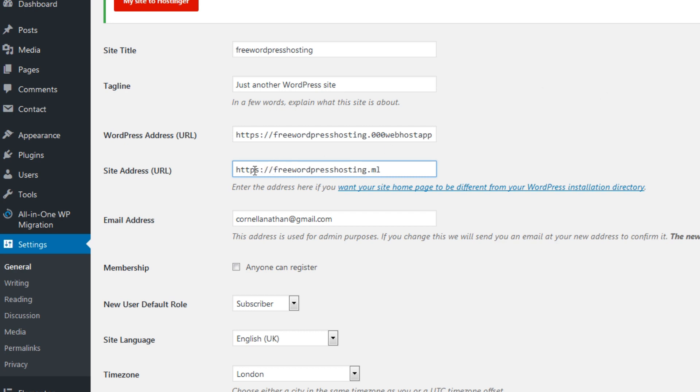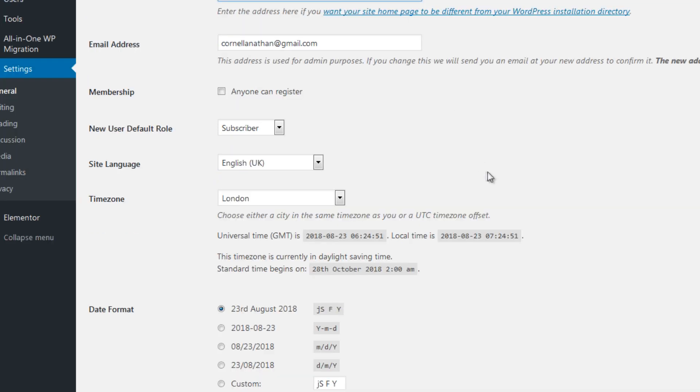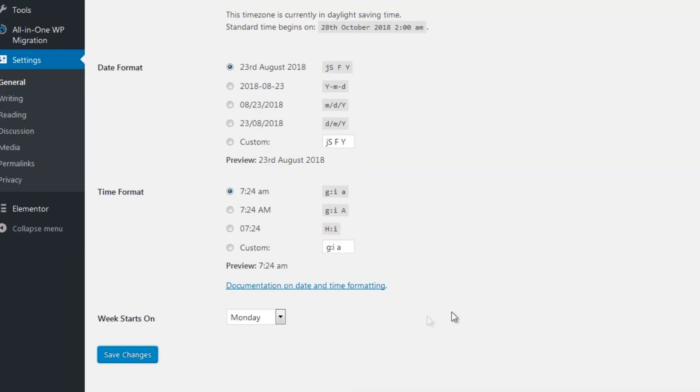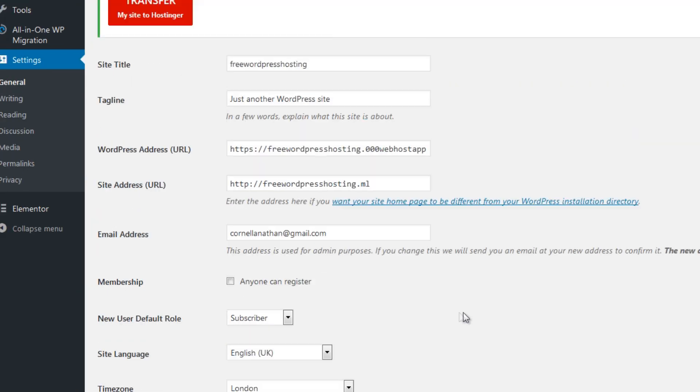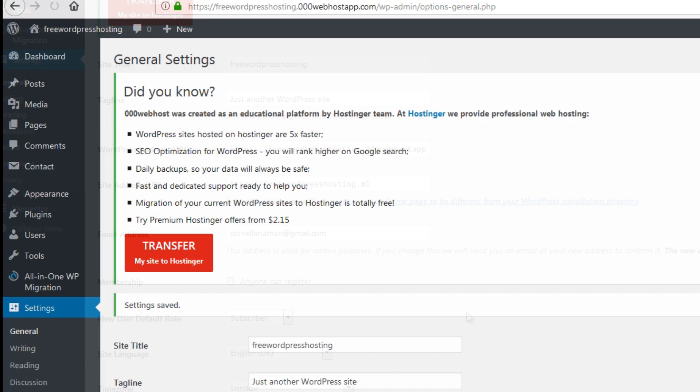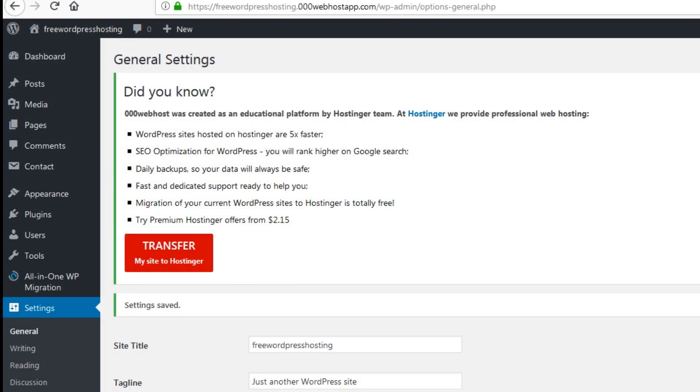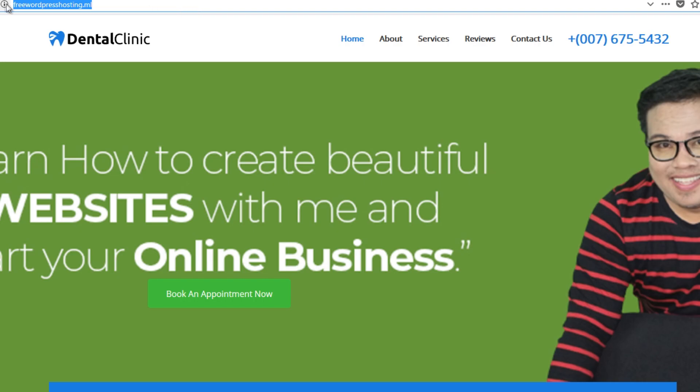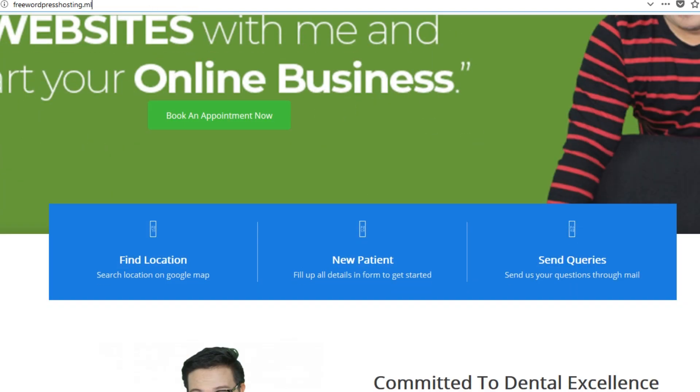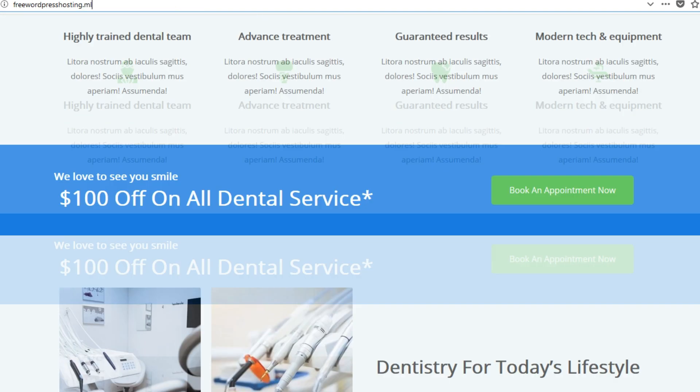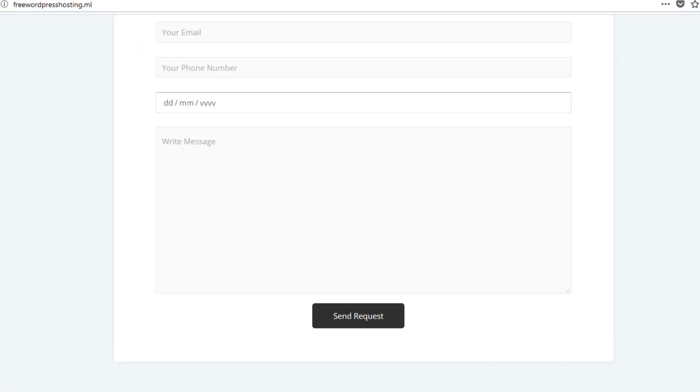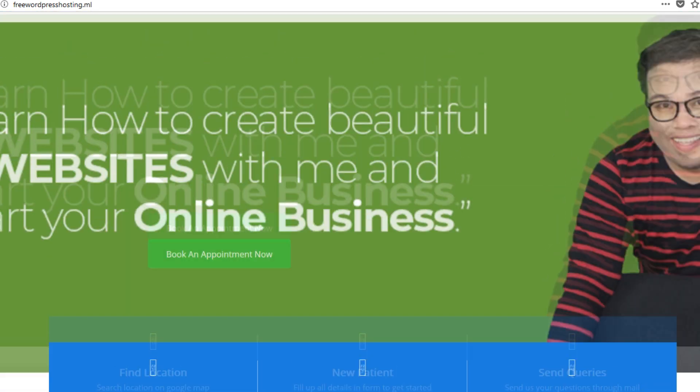We don't have SSL for it yet so we can use this address and then hit save. Once setting is saved we can go to this domain now. We have our free website, free WordPress website.